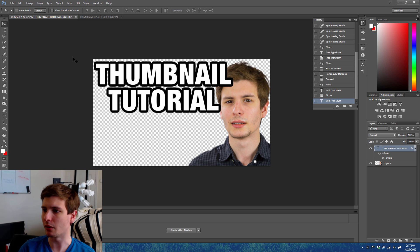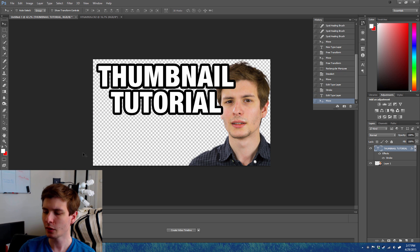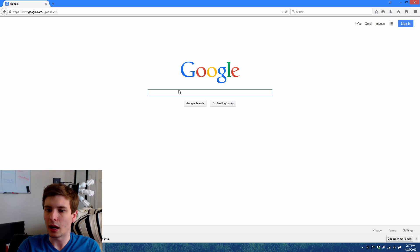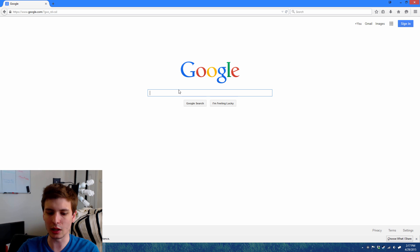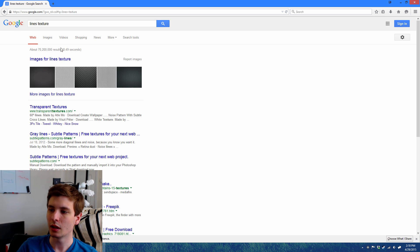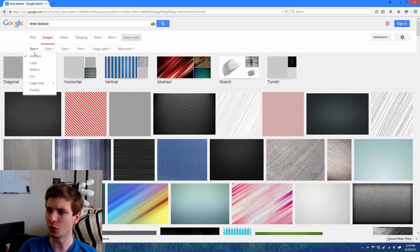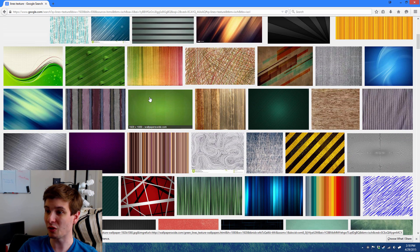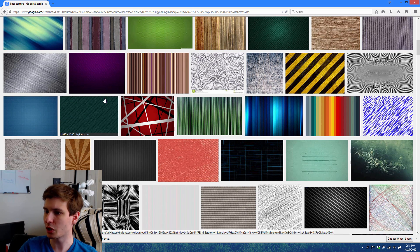Next we need a background. To get a background I like to just go on Google and type in some sort of texture — let's type in something like 'lines texture.' Keep in mind you're just looking for the texture; don't really worry about the color of the background right now. You want to go to Search Tools and select Large because it's 1920 and needs to be big. Just scroll down to something you like and really don't worry about the color right now — I'll show you why.